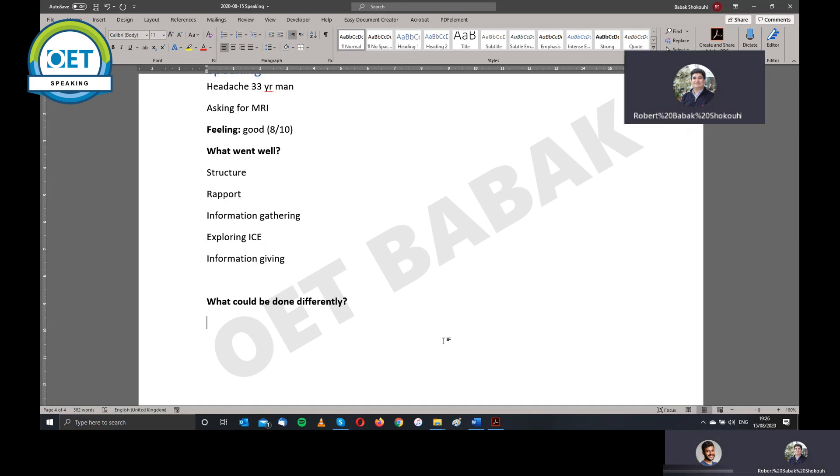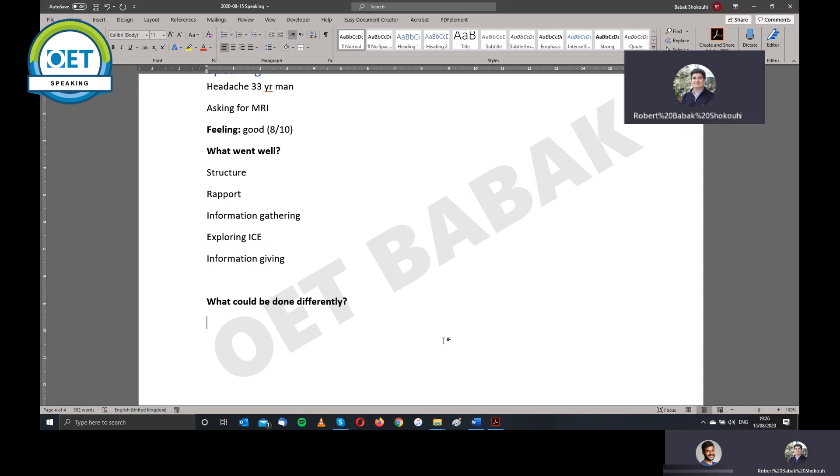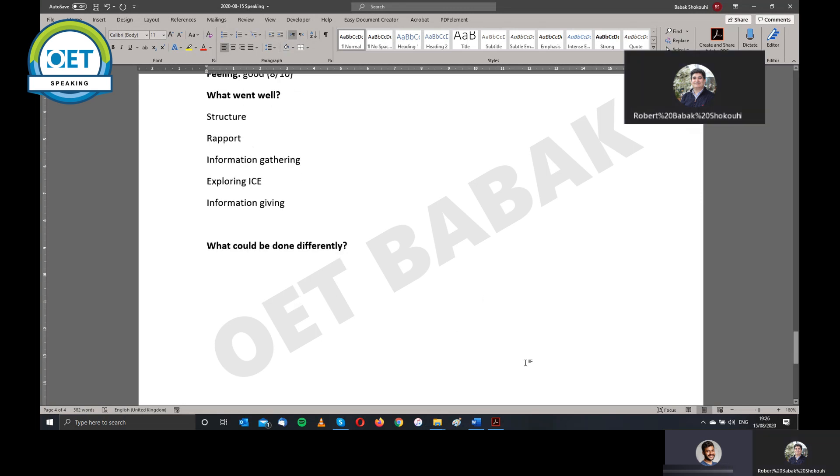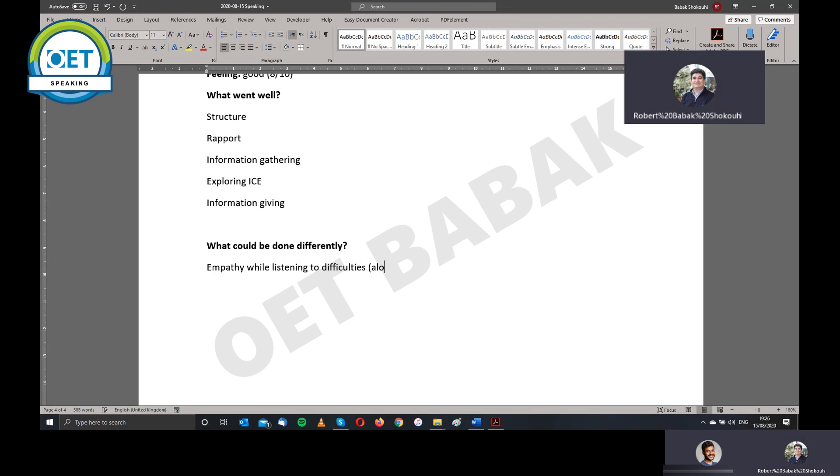So, if you can do that, that is much better. In any case, you did show empathy and you do get your check mark or your tick box. But yeah, could be, so basically empathy while listening to difficulties, which can be along with attentive listening prompts. Okay, we call that a prompt. So you're prompting that you're listening.